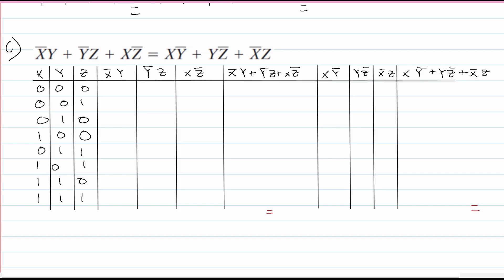Let's do the not-x·y column first. If y is 0, it's automatically going to make this a 0, so the first four rows are 0. For the rest, if x is 1, it's going to be 0 as well because we're taking the not of x. The not of 0 is a 1, so we're going to have 1 here, same thing in the next row, and the rest are just 0s.